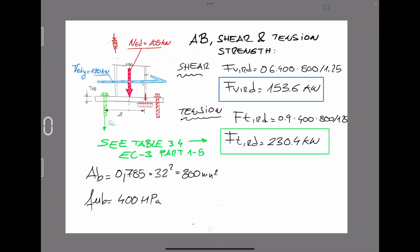Now let's go to the practical example. The first step is to define the shear capacity and the tension capacity for the anchor bolt of diameter 32, in accordance with Eurocode 3. For an ultimate strength of 400 MPa and diameter 32, the shear capacity is 153 kN, and the tension capacity — which is always greater than shear — reaches 230 kN.